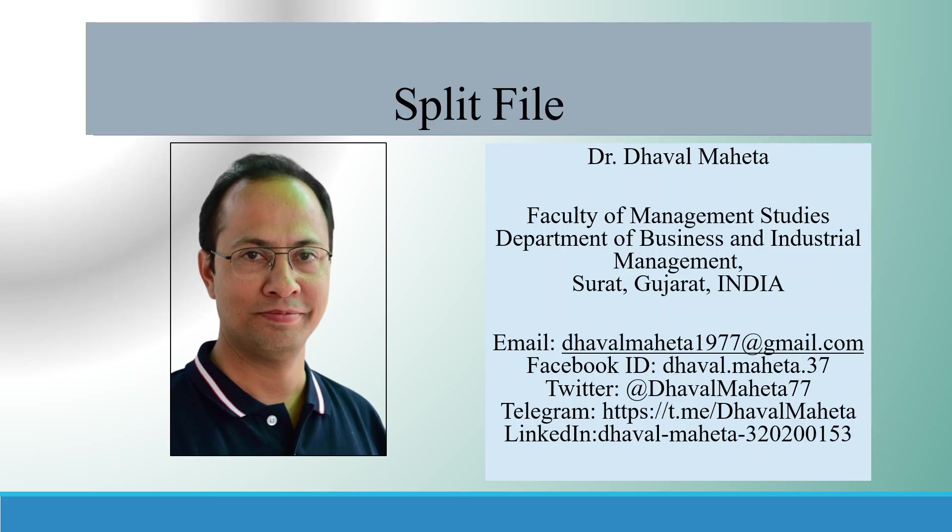Hello to all of you. This is Dr. Dhaval Maheta and today we are going to discuss how to split files in SPSS.